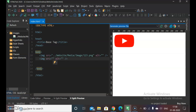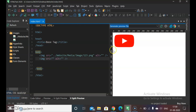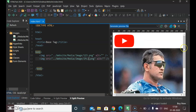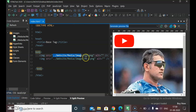दूसरी image का भी address same है, बस नाम चेंज है। तो हम यहाँ से address copy कर लेते हैं। उसका नाम IPL1 है, तो वो image भी आ गई।